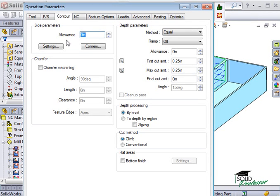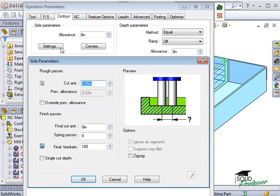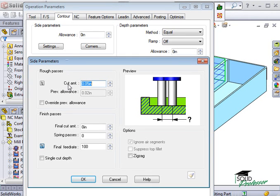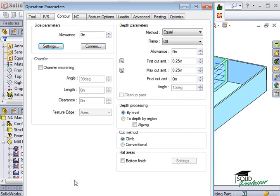If I click on the Settings button, CamWorks opens the Side Parameters dialog box where you can type in the amount you want to cut on each pass, the final cut amount, and finally you can put in extra spring passes if you want to account for any tool deflection that may occur.